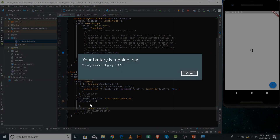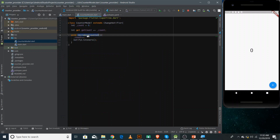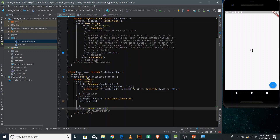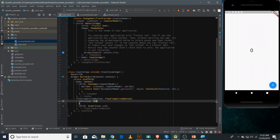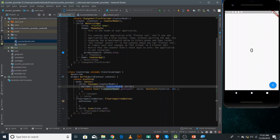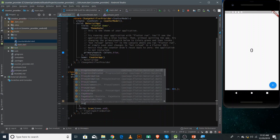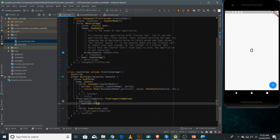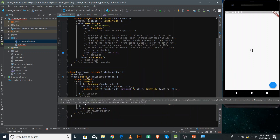Now we need to access the incrementCounter method inside the ChangeNotifier from the FloatingActionButton. Since we haven't used Consumer here, we cannot directly access the CounterModel that way — we need to use Provider.of instead. Use 'Provider.of<CounterModel>(context, listen: false)' — we pass 'listen: false' because we are just accessing the ChangeNotifier, not listening for changes. Then call .incrementCounter on it.